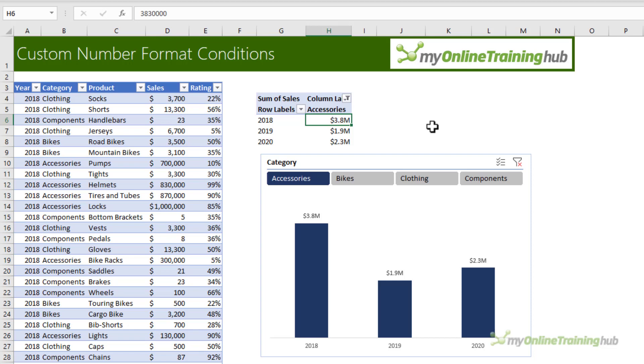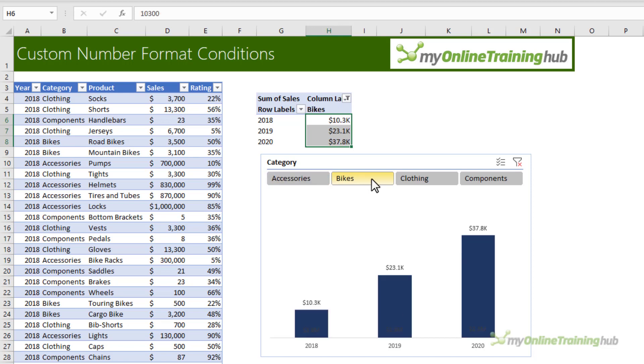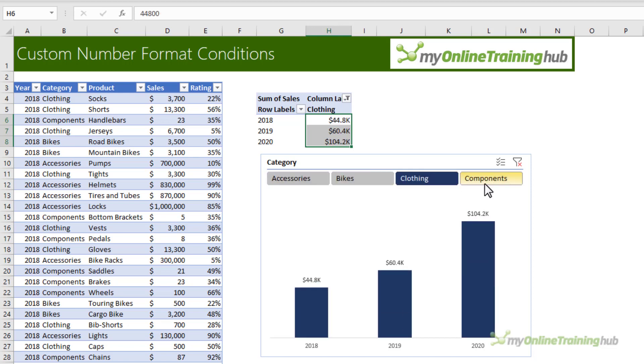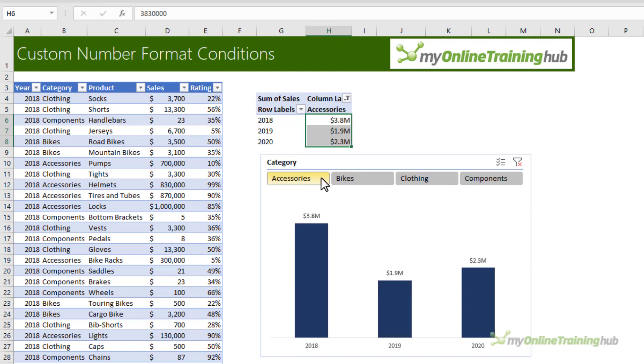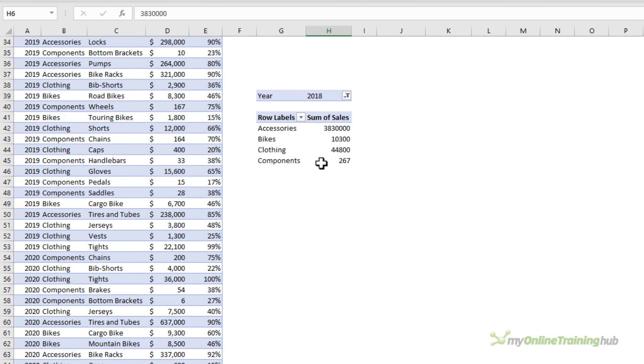Bikes is also thousands and then accessories is millions. I've set one custom number format to this field in the pivot table, but as I change my selection in the slicer the format is automatically adapting.